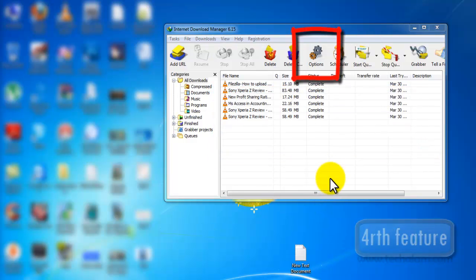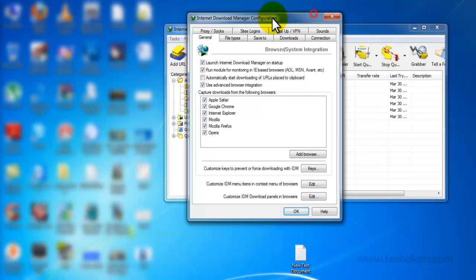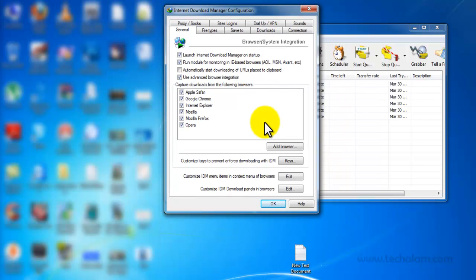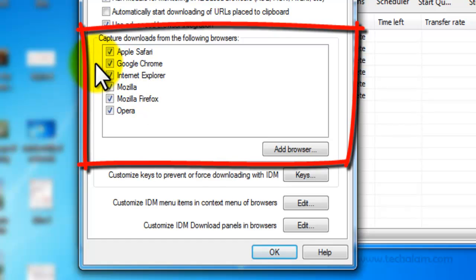The fourth feature is the Options section. This is another awesome feature of IDM — IDM integrates with all popular web browsers.